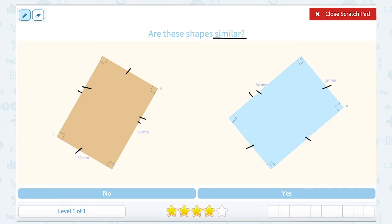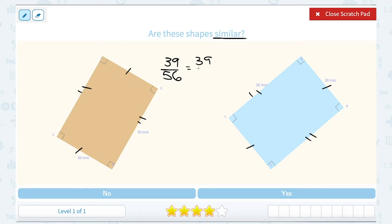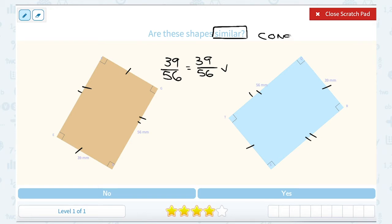So not only are these similar — because if I were to set up a proportion, 39 to 56 for my orange figure compared to 39 to 56 for my blue figure, I don't need to do too much math to see that they're equal because they are the same thing. So what that means is not only are these similar, because they're in a one-to-one ratio, but they are also congruent because they have the exact same size.